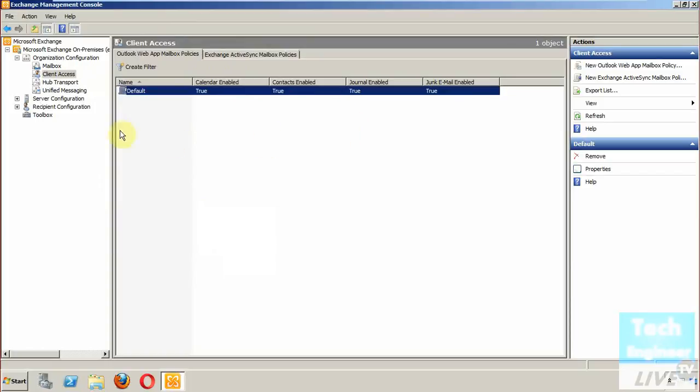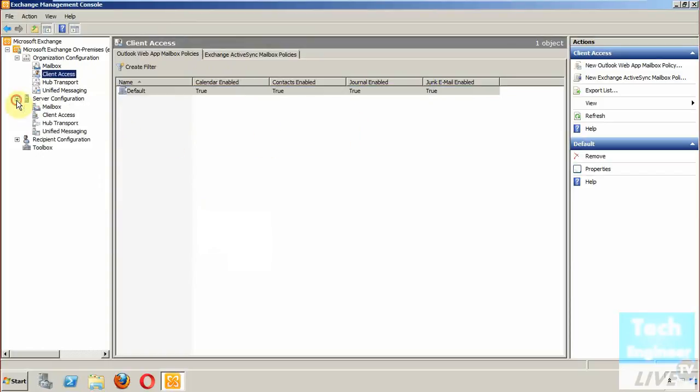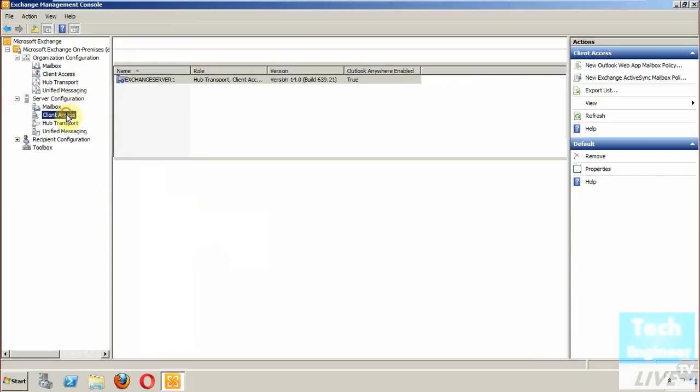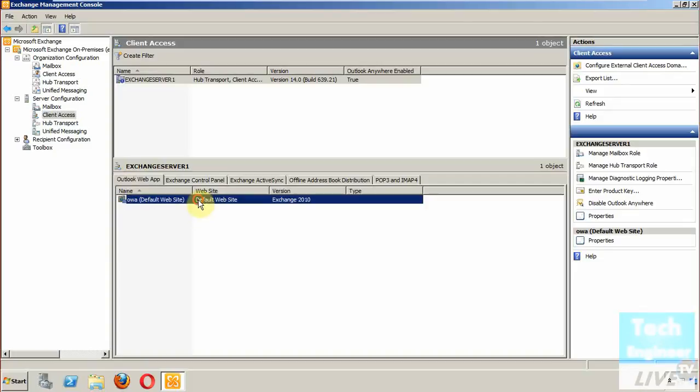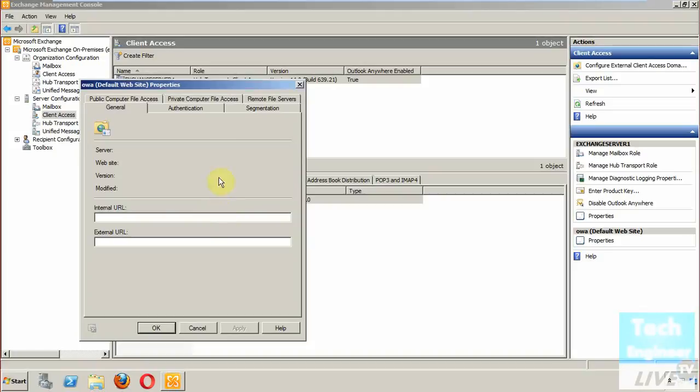Another way is when you expand server configuration, go to Client Access, and in Client Access you've got the option called Outlook Web App. When you click on it and right-click properties, you will get extra options.